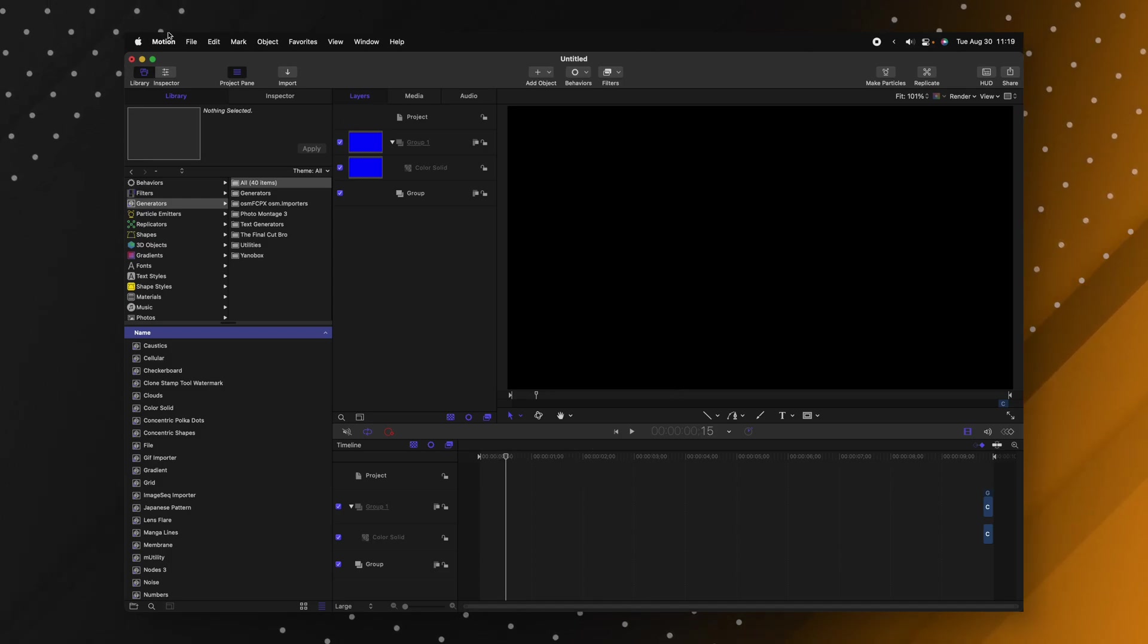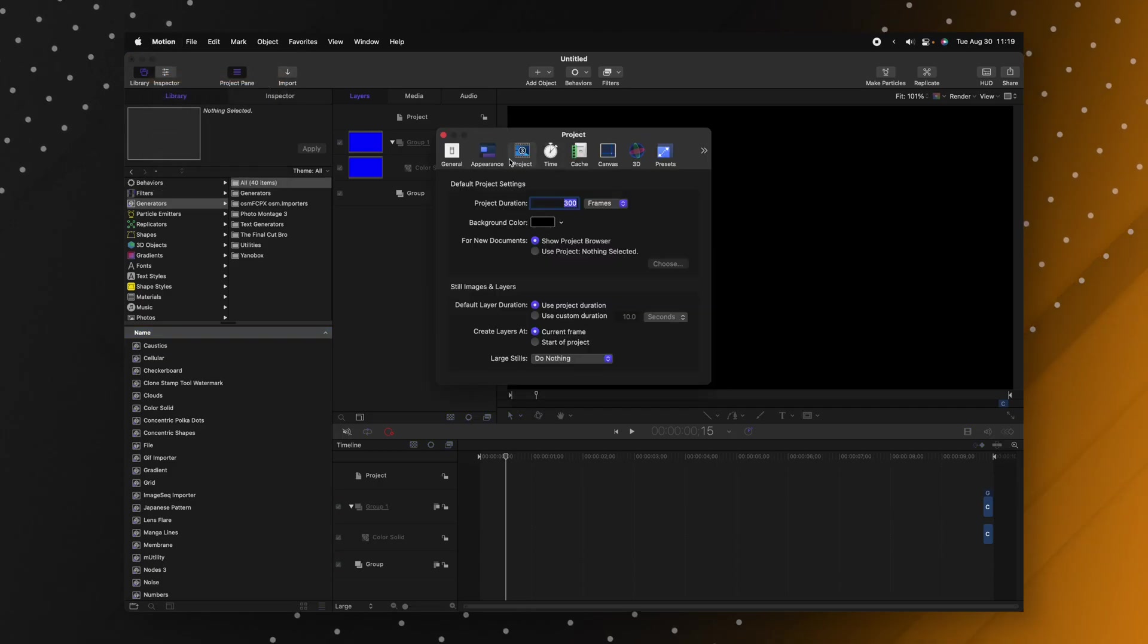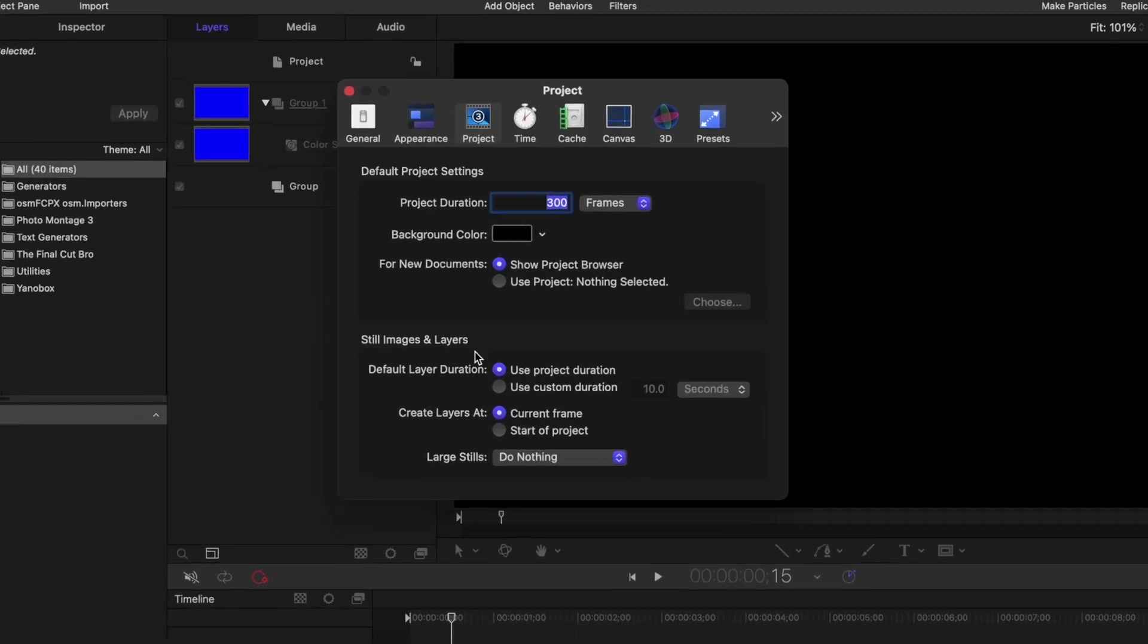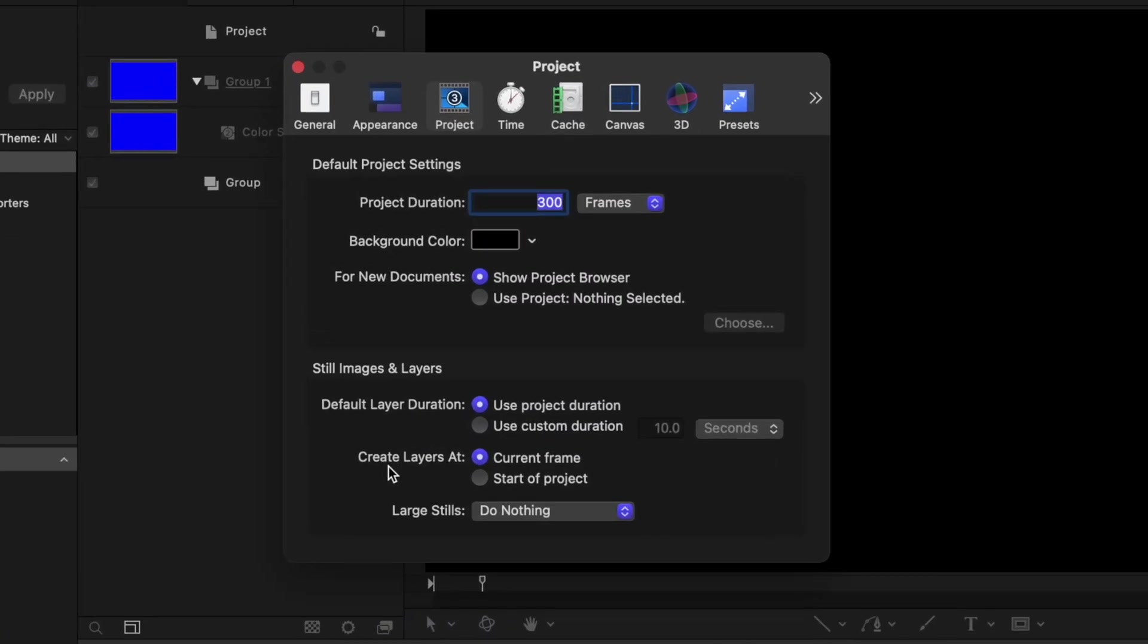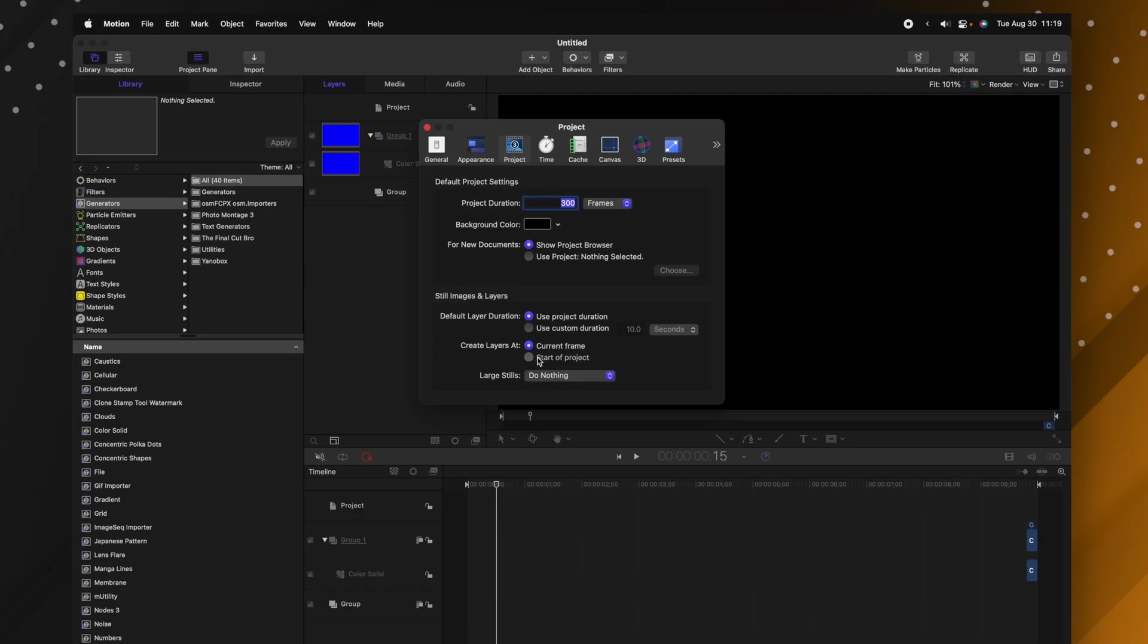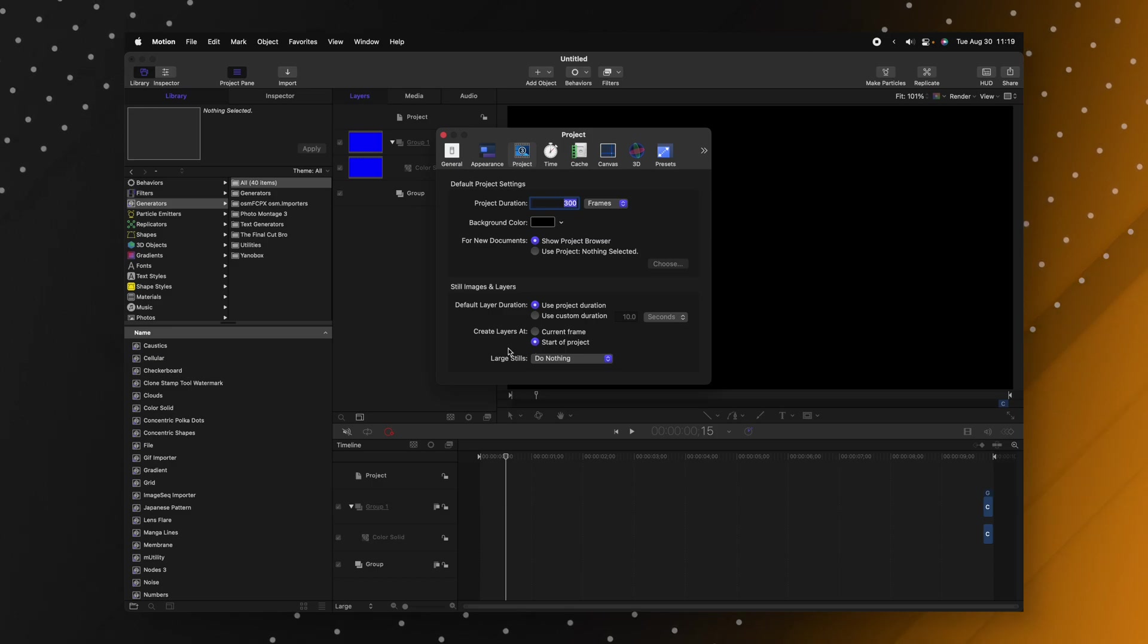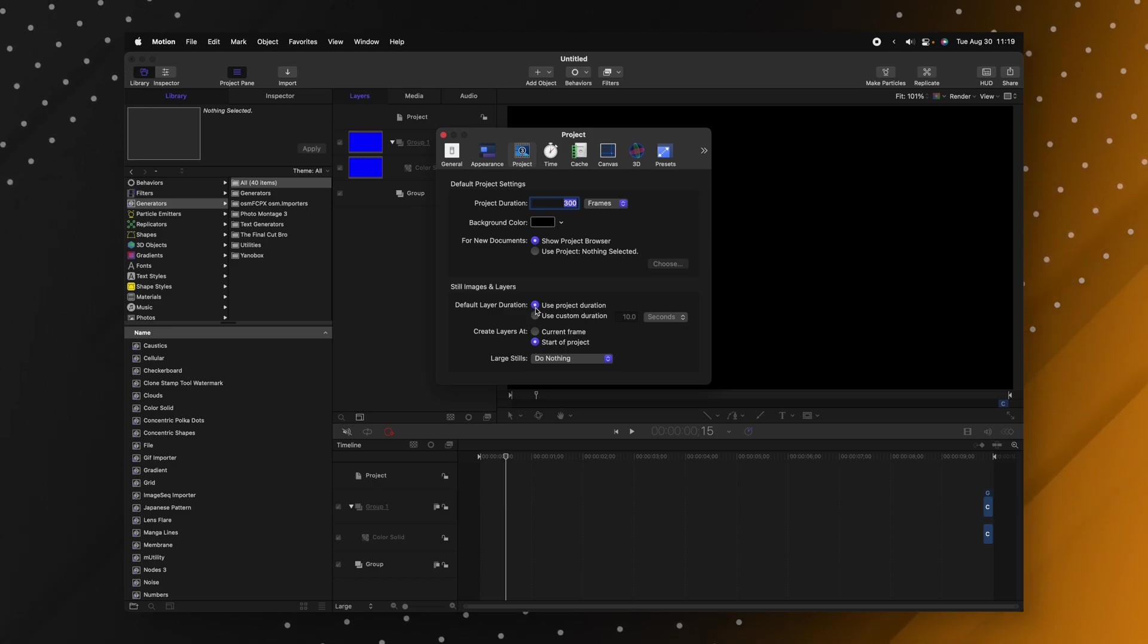So if you go up to motion, preferences, find the project pane here you can see at the bottom there is the create layers at setting. I'm going to change it from current frame over to start of project. I also recommend that you set it to use project duration.